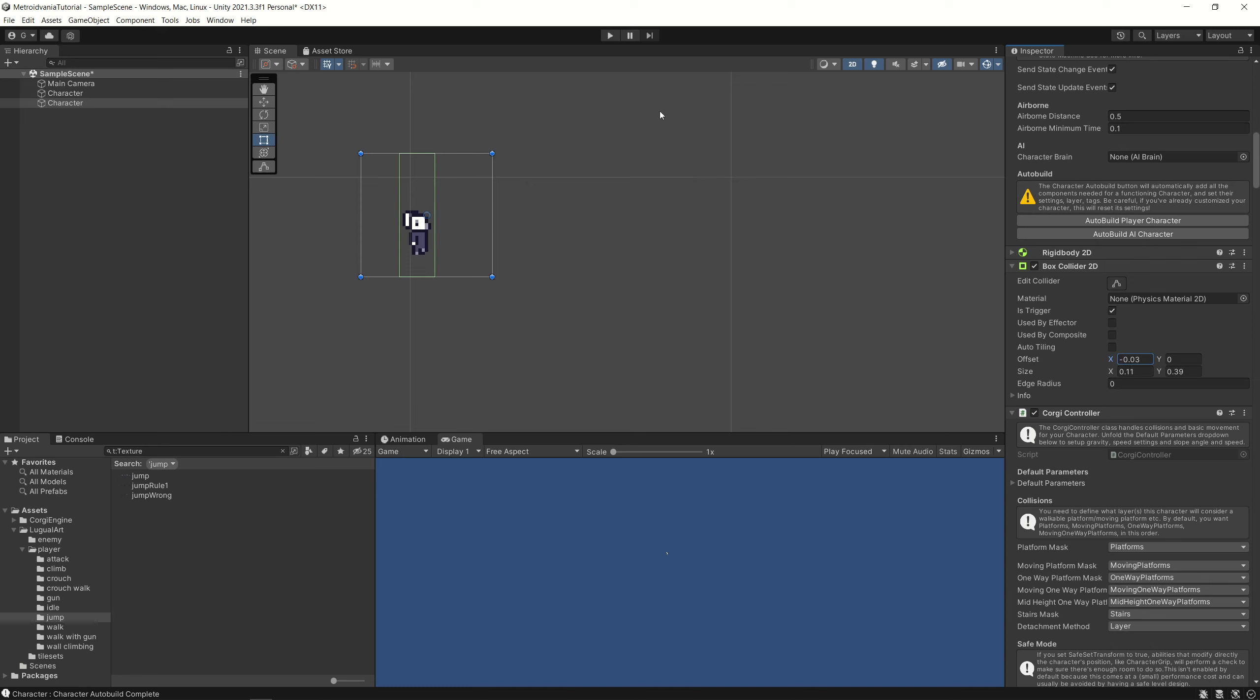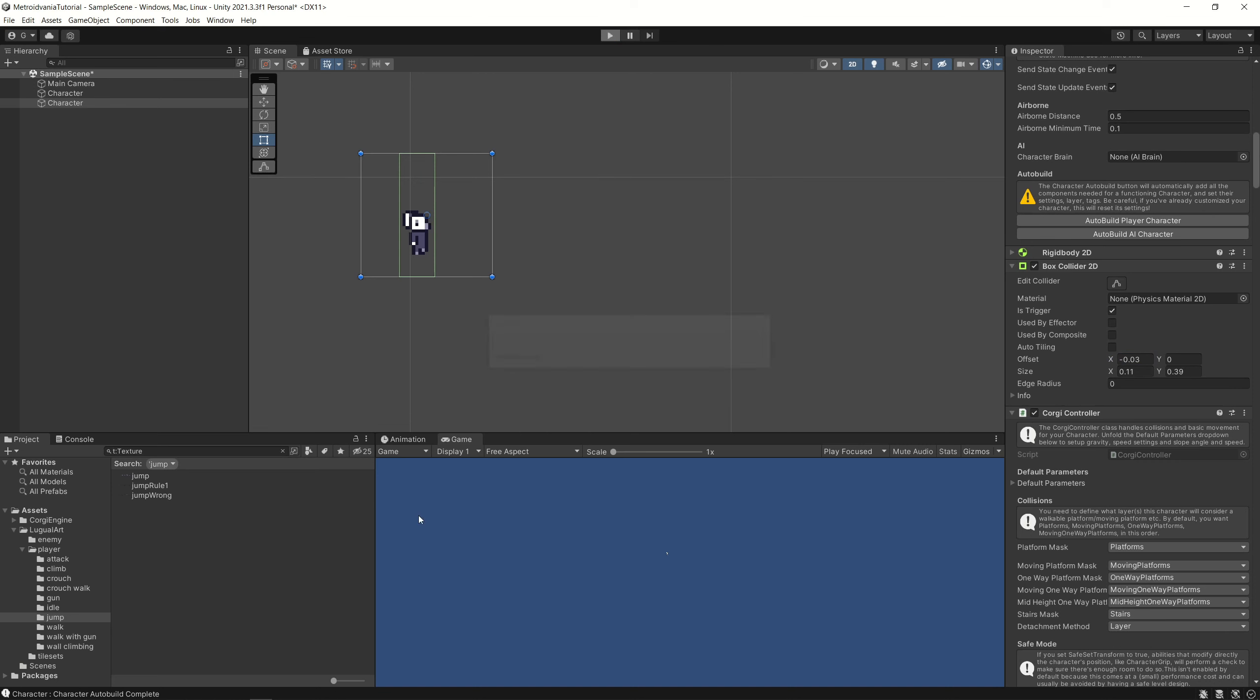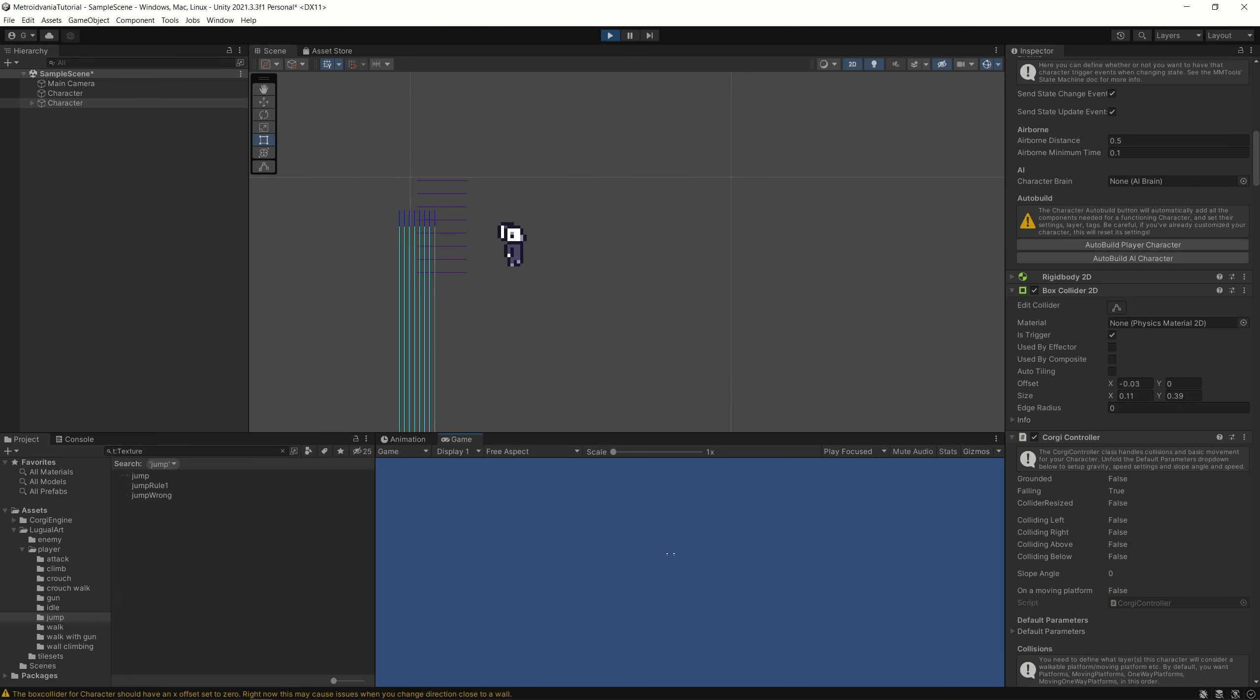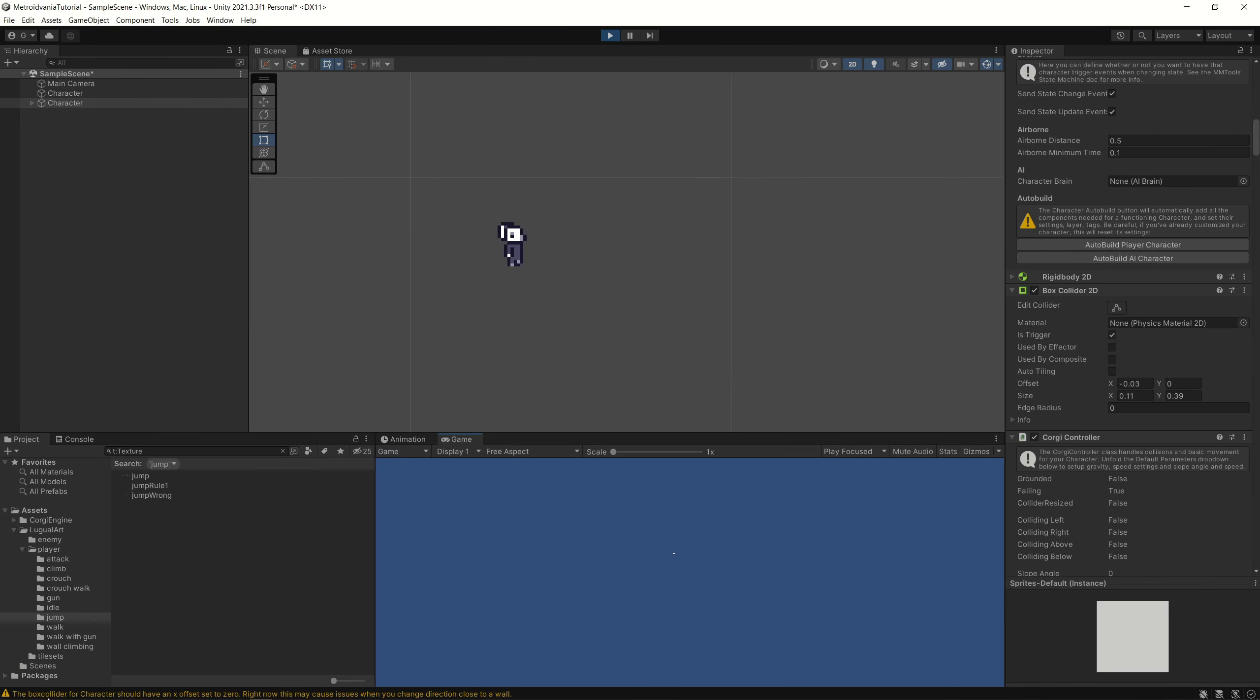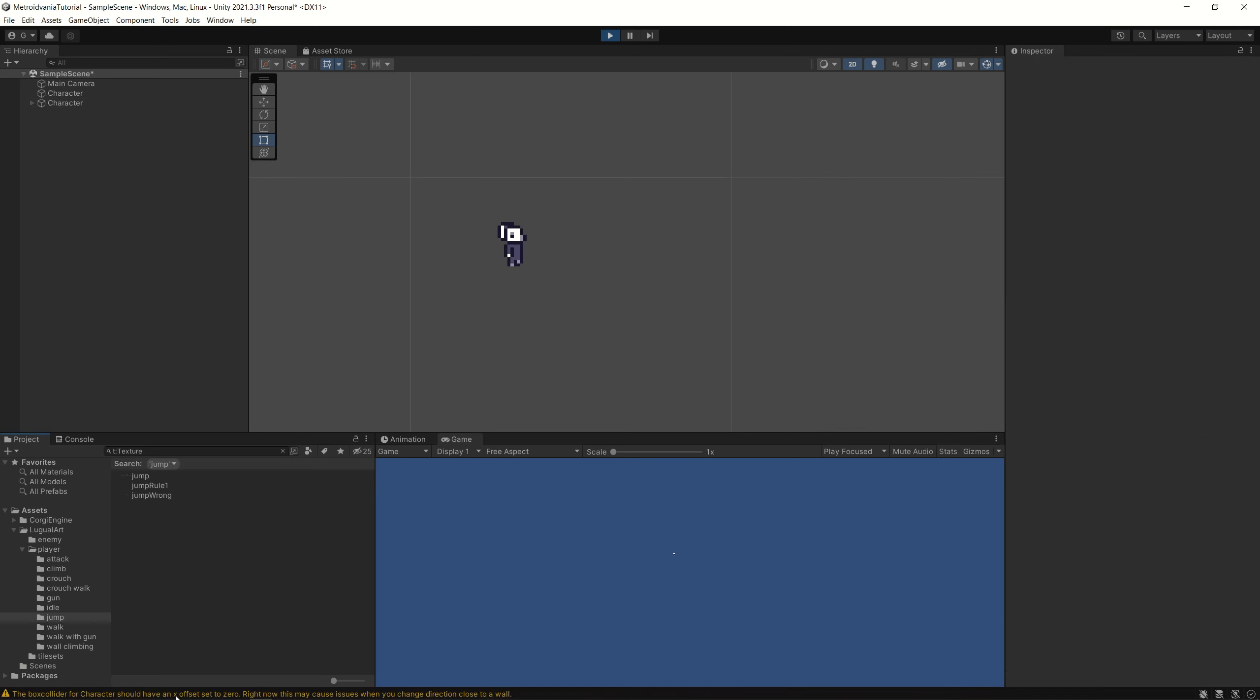And if you start to play, I think you will get, you see here, the x offset is not set to zero. Okay.